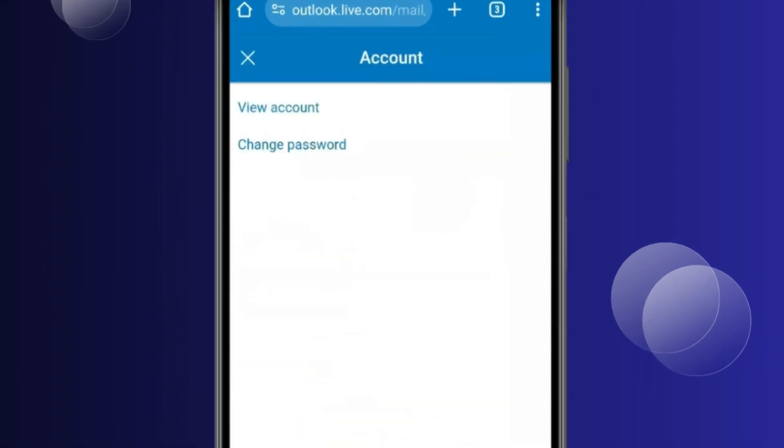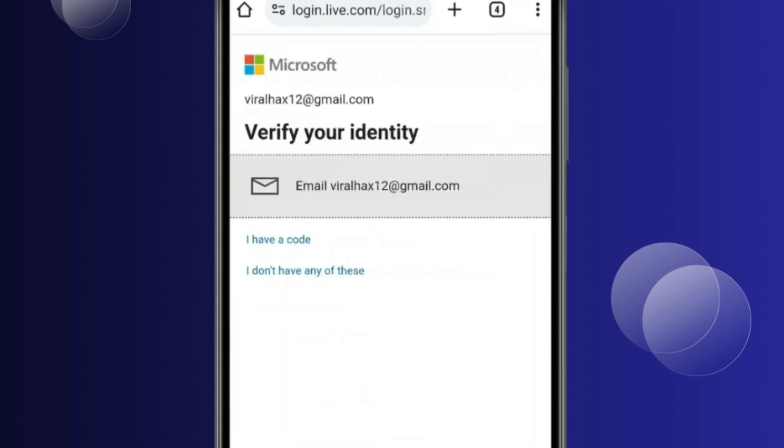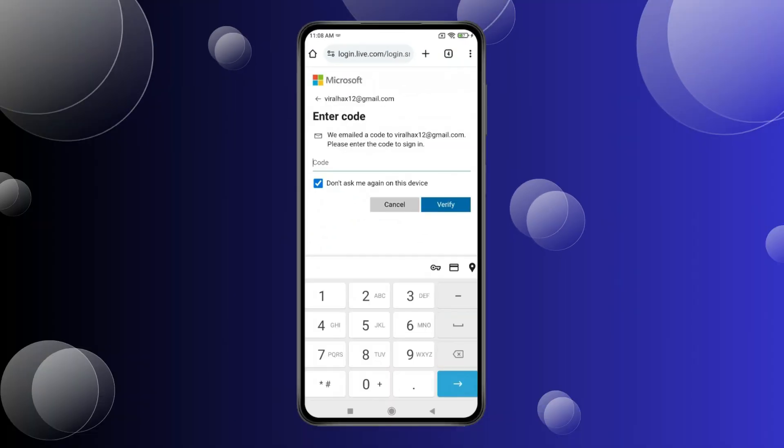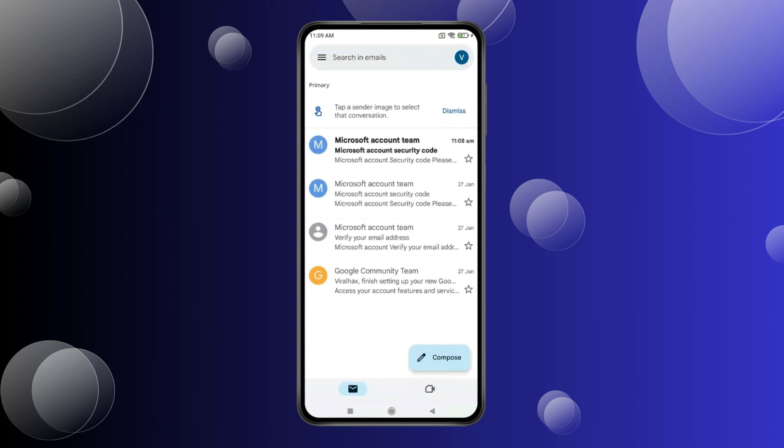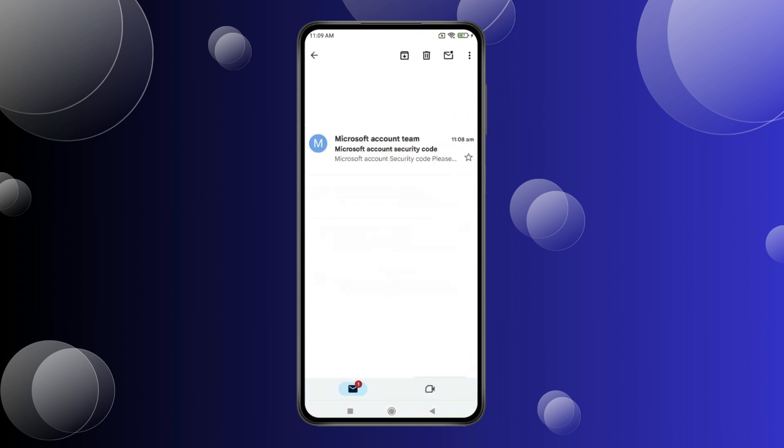Click Change Password, then click Email. Press the Home icon and open Gmail. Open the mail you received.